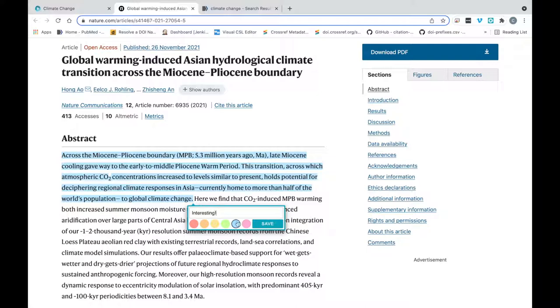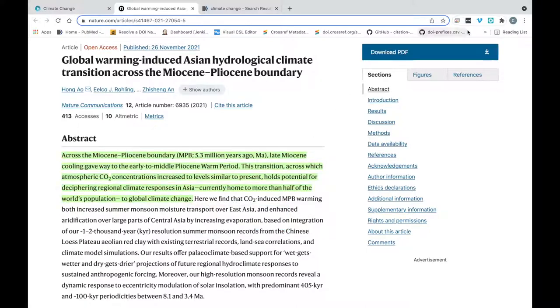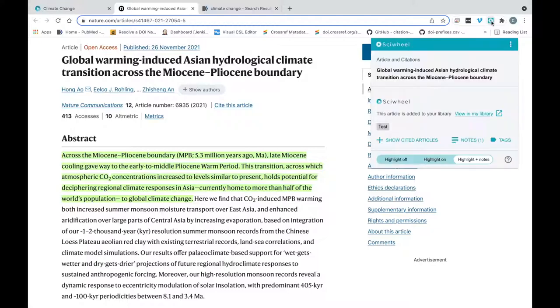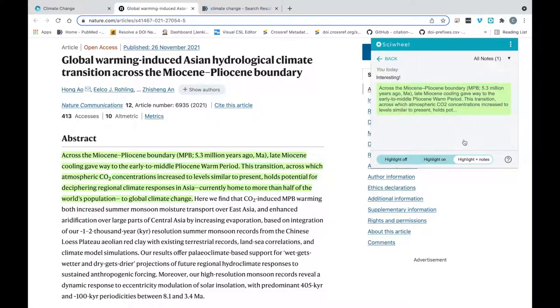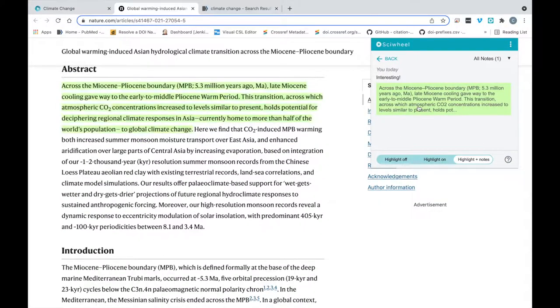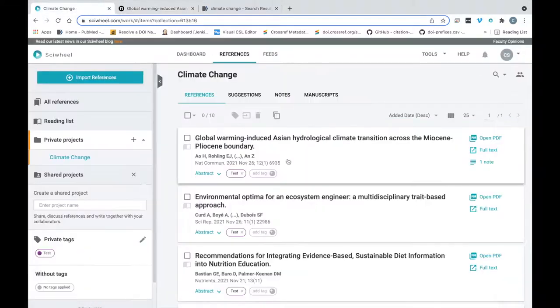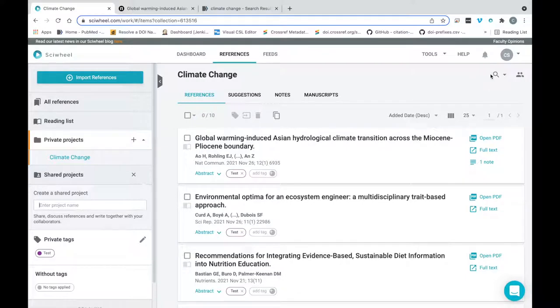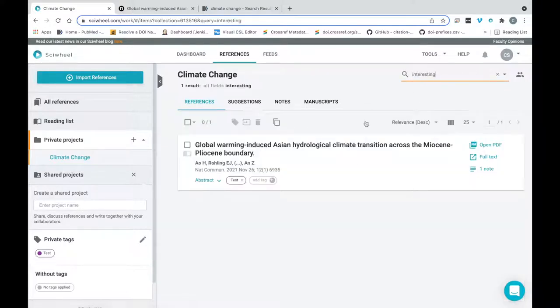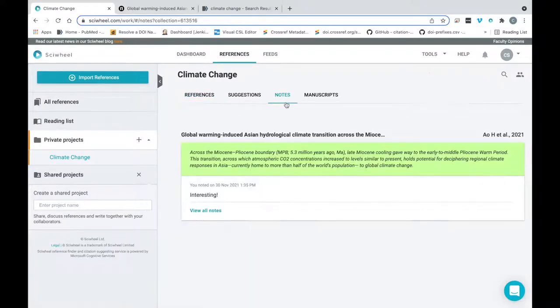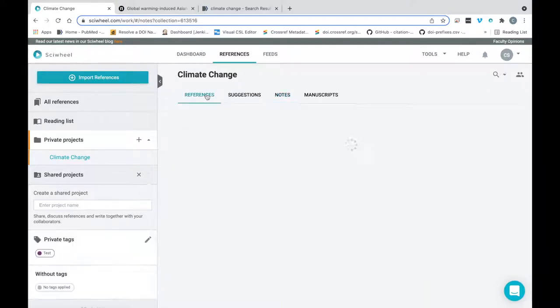I can choose a color for the highlight, and add a note if desired. Once the highlight and note is made, you can easily access them by opening the extension window and selecting notes. Clicking on any highlight here will take you directly to the highlighted passage in the document. If the reference is in a shared project, all highlights and notes will be visible to everyone in the project. Highlights and notes are fully searchable too, so you can always find them quickly and easily.